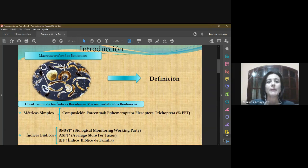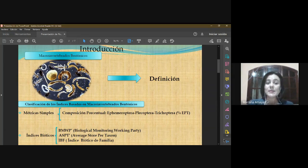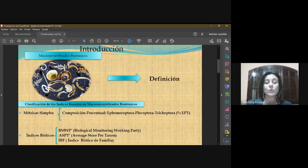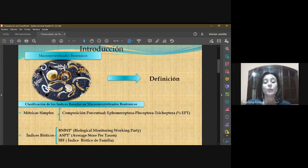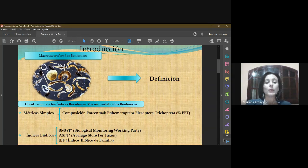En cuanto al índice biótico de familia, también se identifican los organismos hasta el nivel familia. A cada familia le corresponde un puntaje o valor de tolerancia según una tabla de referencia. Luego se cuantifica el número de individuos de cada familia, se multiplica por esos valores de tolerancia o intolerancia, estos resultados son sumados y por último divididos en el número total de organismos encontrados. Los valores finales se expresan comparándolos con una tabla de referencia en cuanto a la calidad biológica del agua.